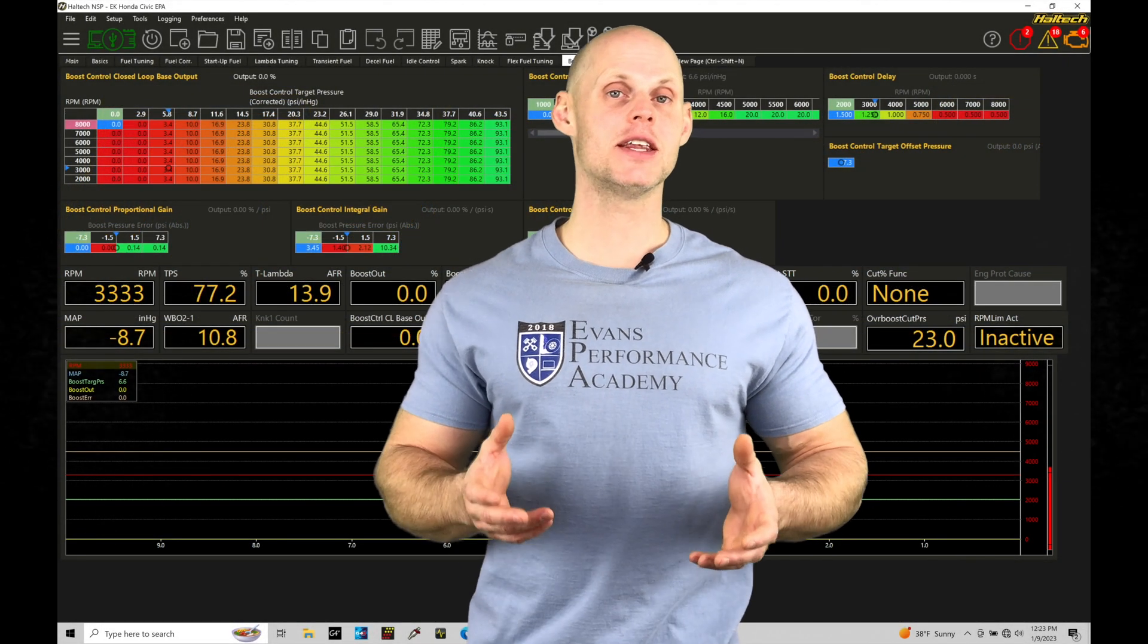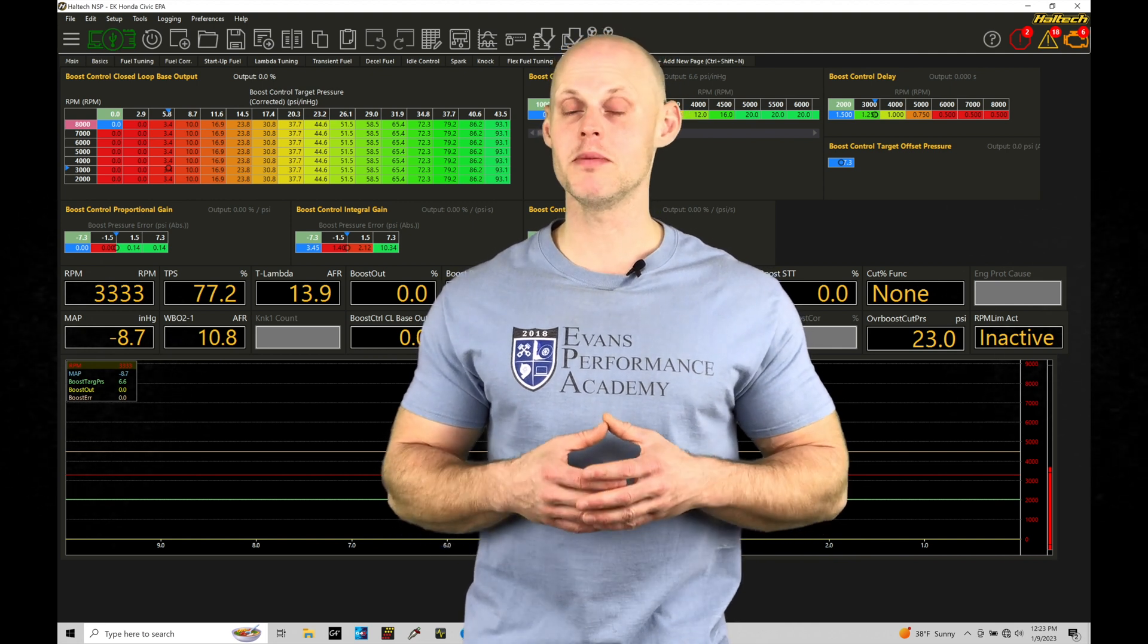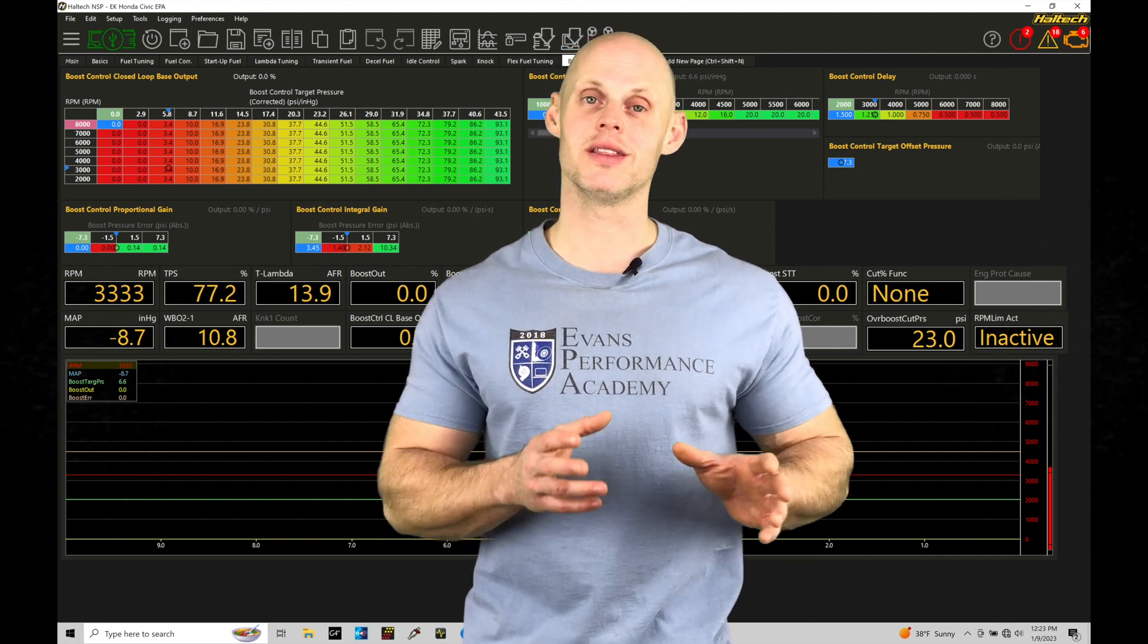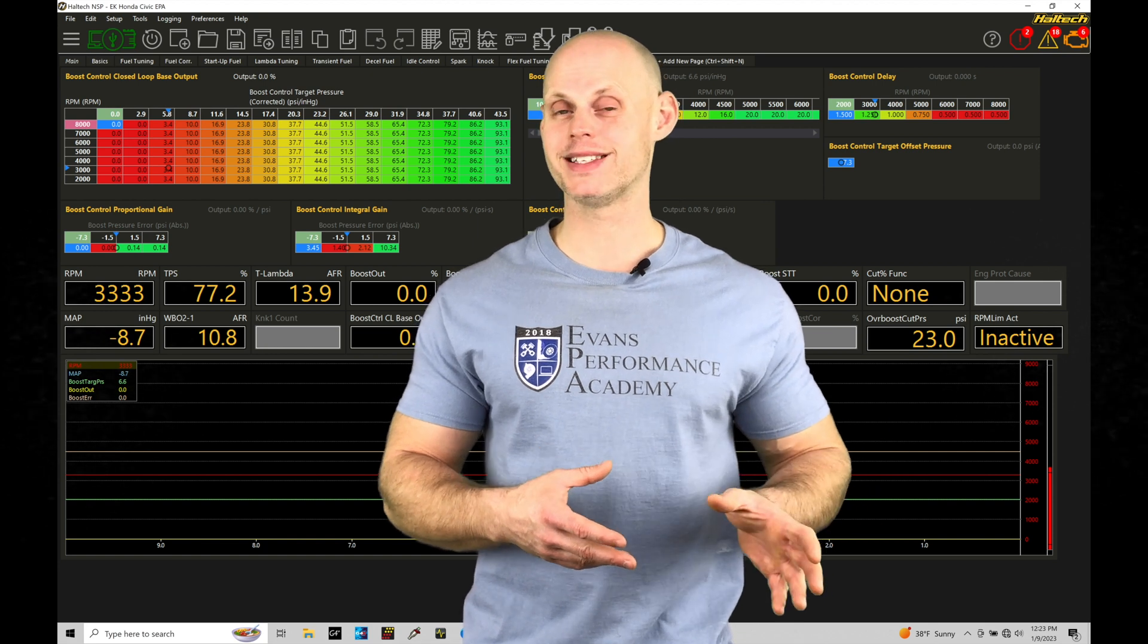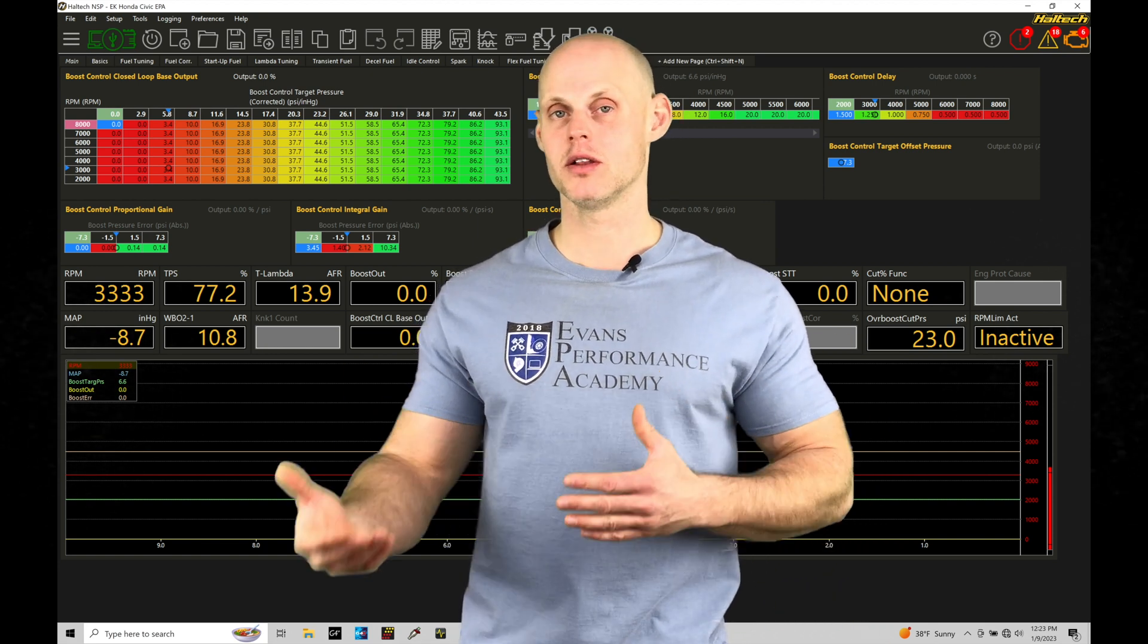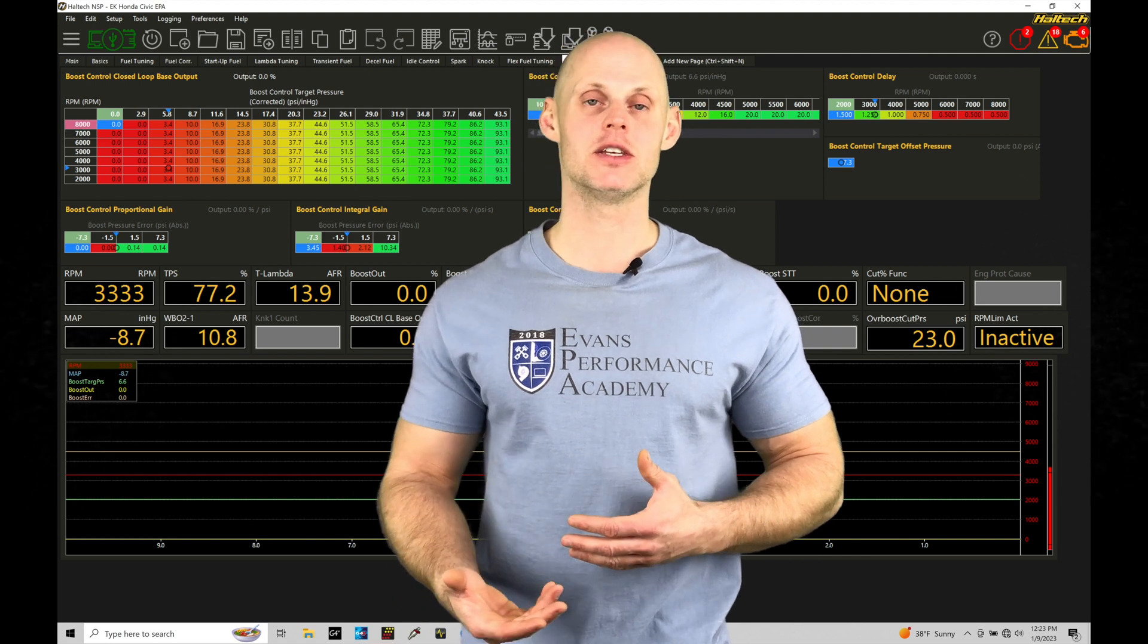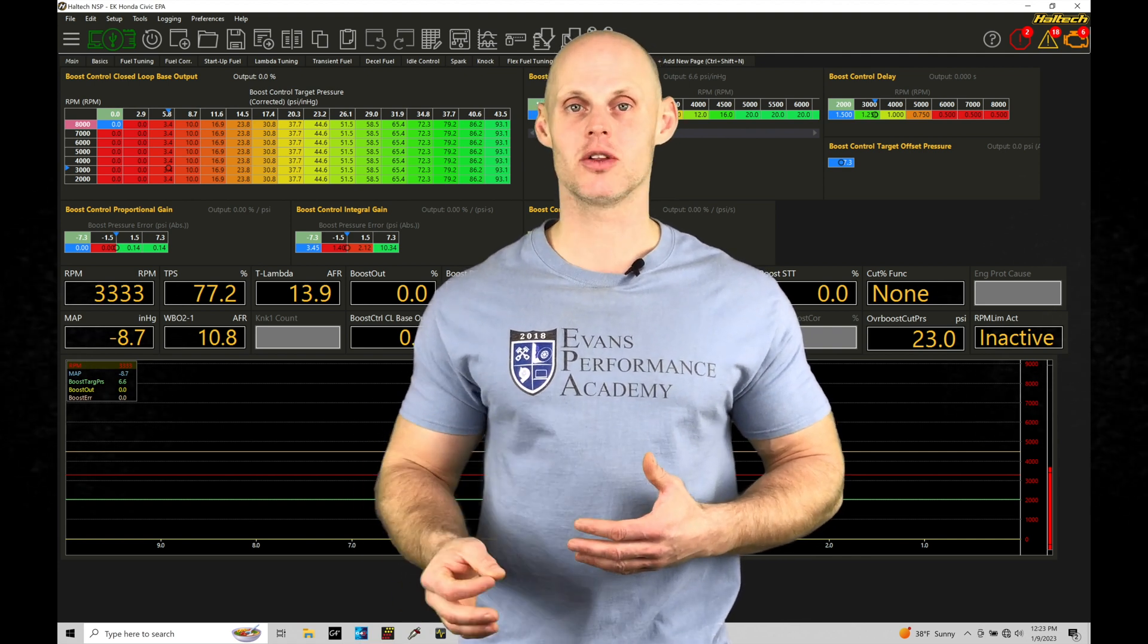Welcome to Haltech Elite NSP training part 70. In this training module, we're going to be building on what we've talked about in the last training tutorial of our boost control basics within the closed loop routine, and now we're going to be looking at a little bit more advanced topics in this training module and then also reviewing data logs.